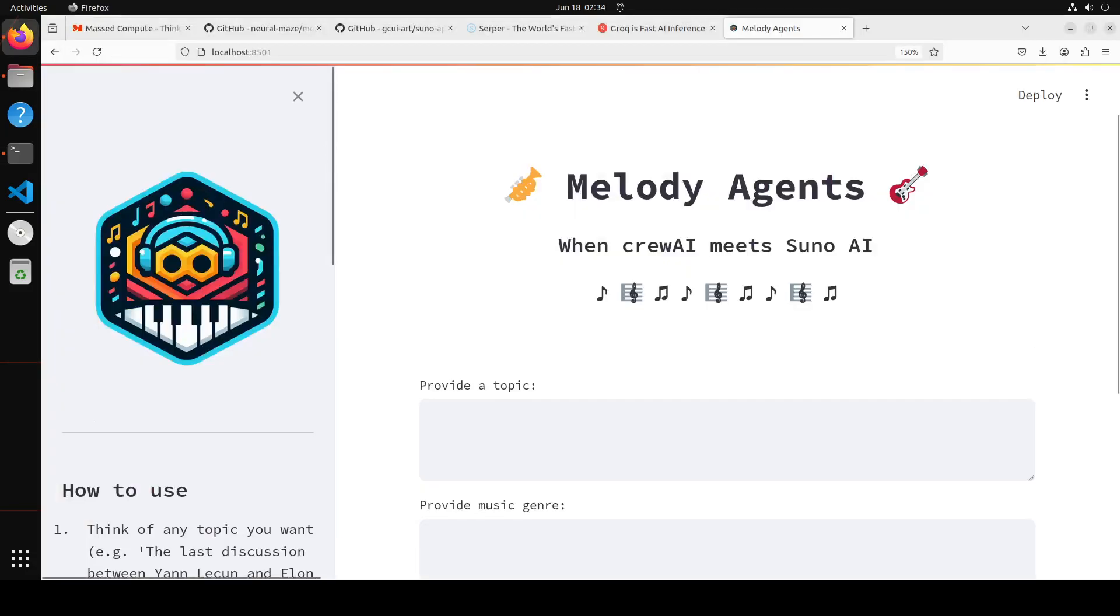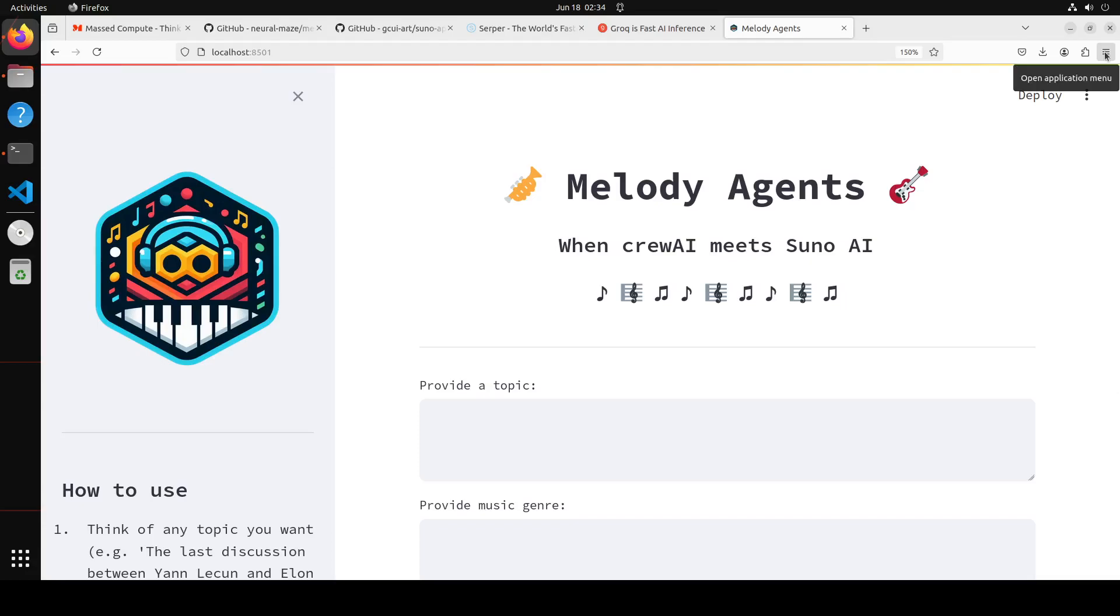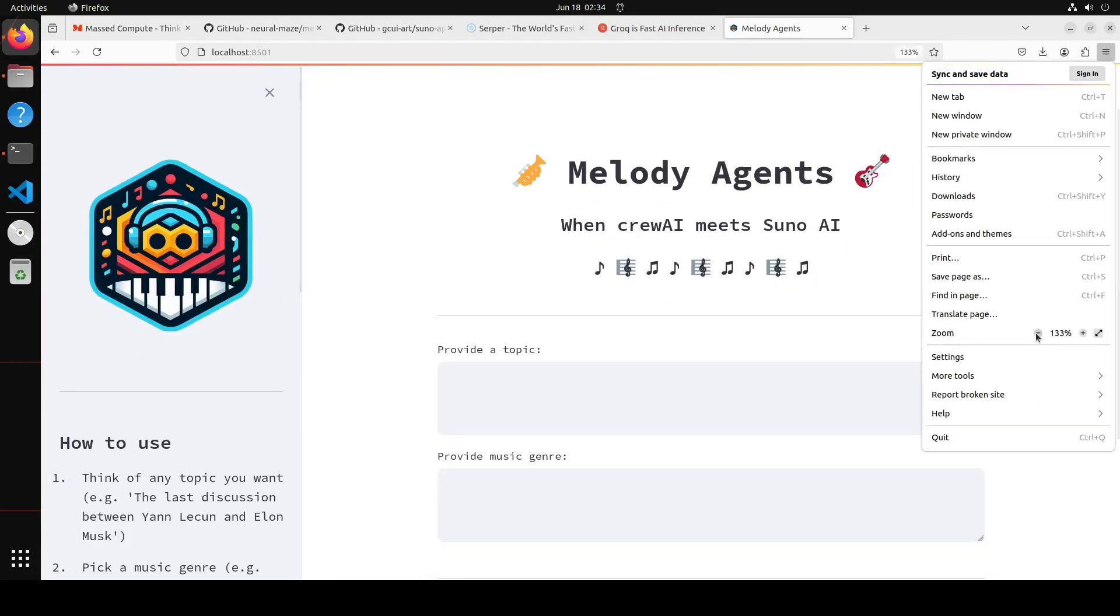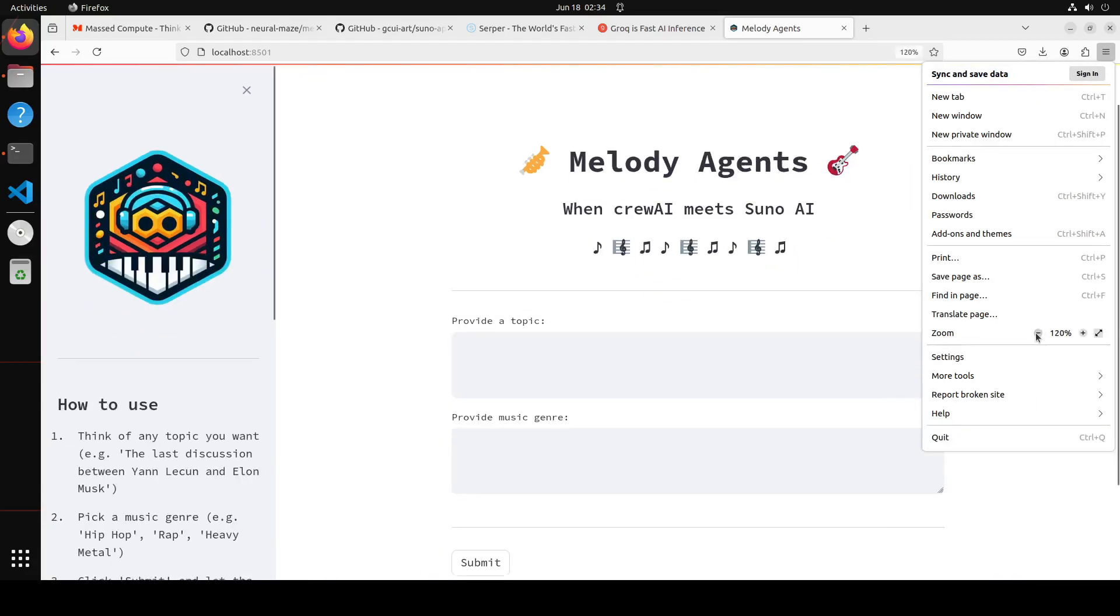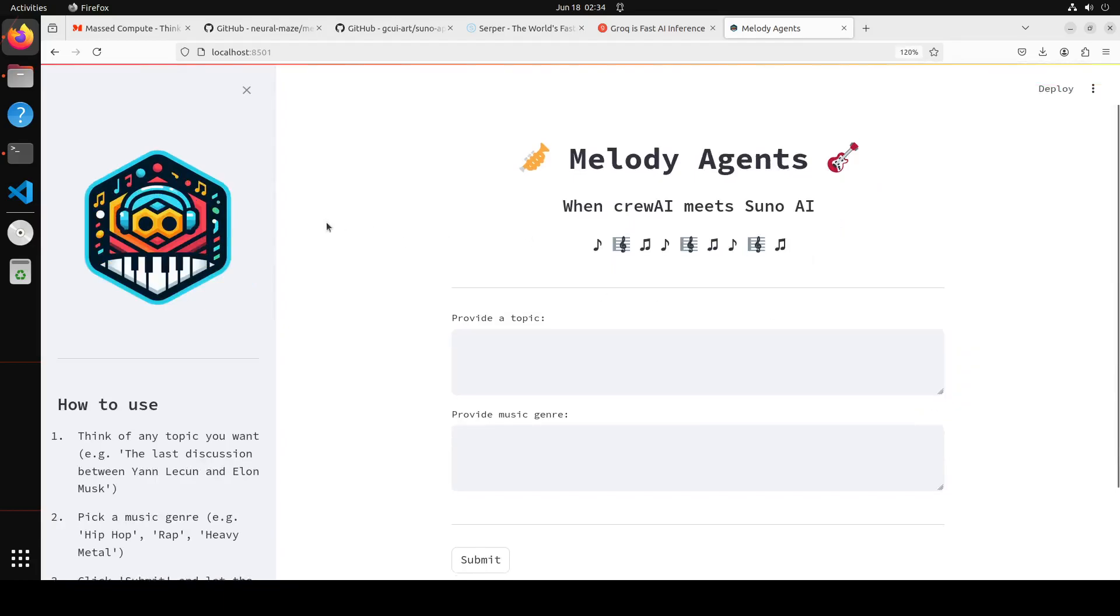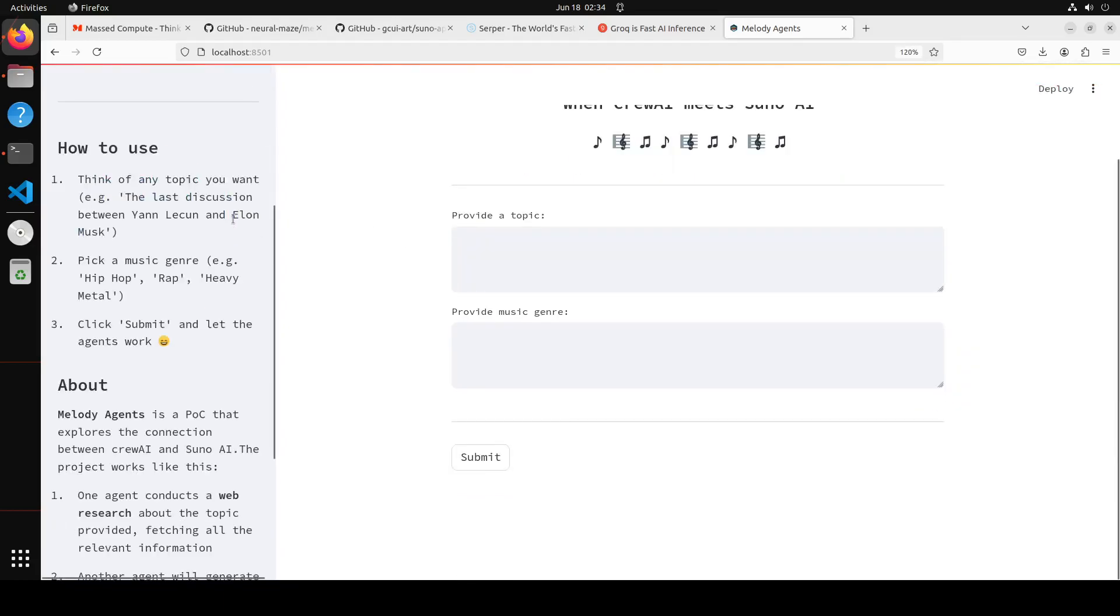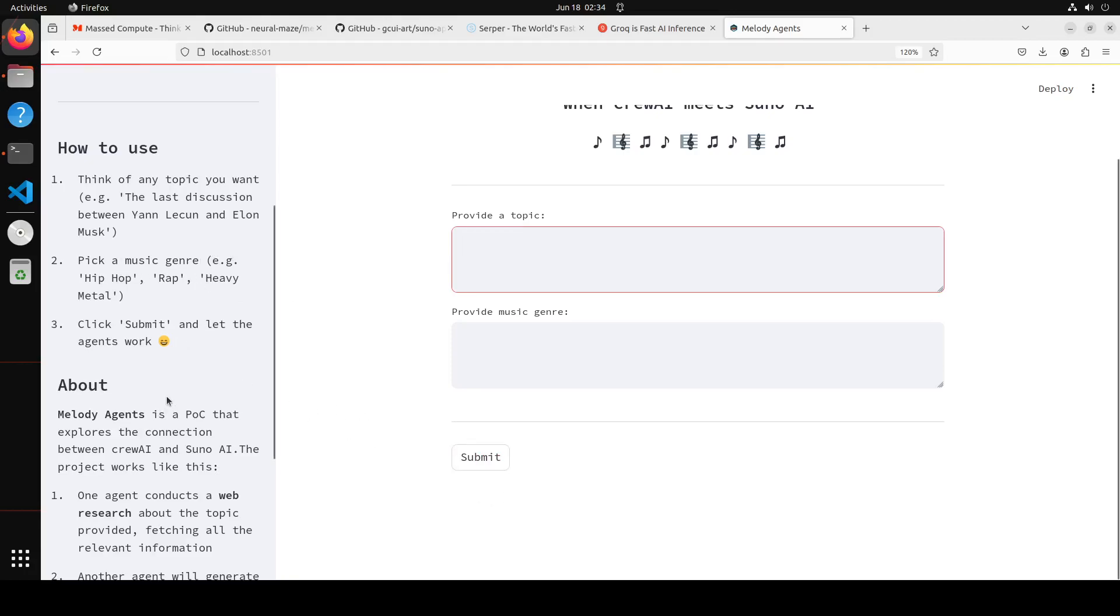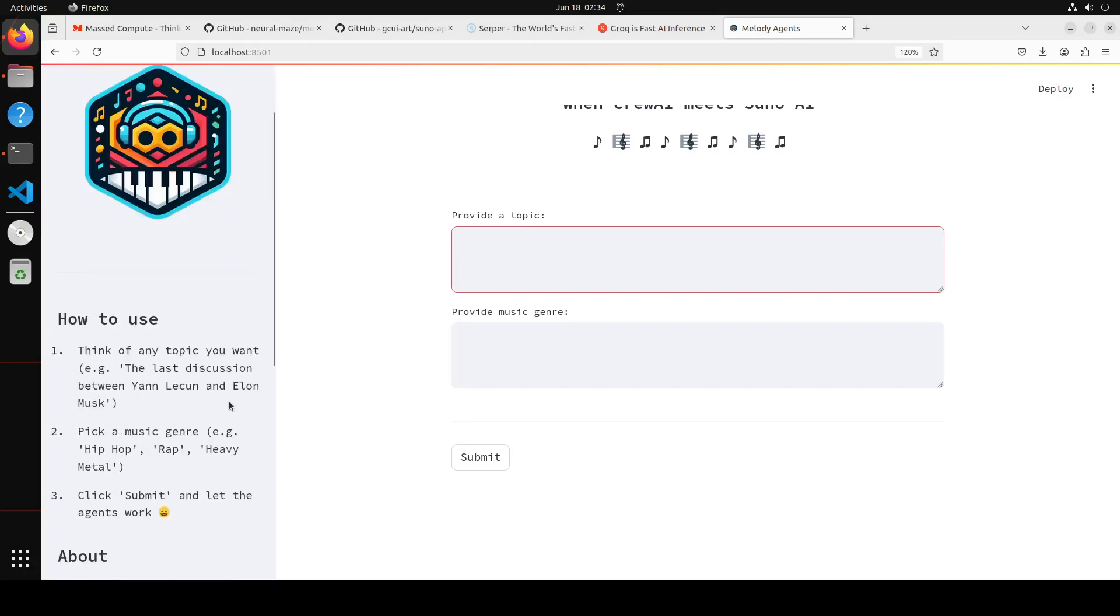So you see it is running on localhost at port 8501, and here you can provide it a topic. And let me just make it slightly smaller so that we will be able to see everything here. It's a very simple interface. On the left hand side you see how to use this, that you just give it any topic like the latest discussion between whoever, and then pick a music genre, and then click the submit so that the agent would work. And it is just a POC, so just think of any fun stuff and then use your prompts.